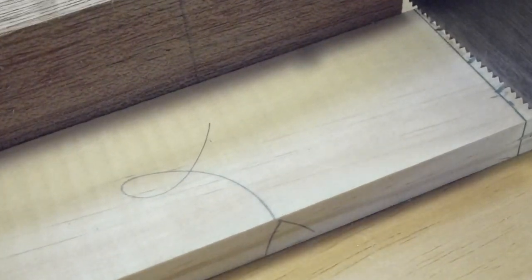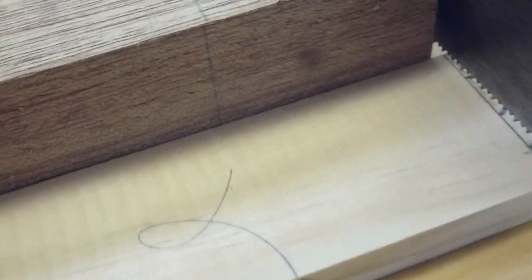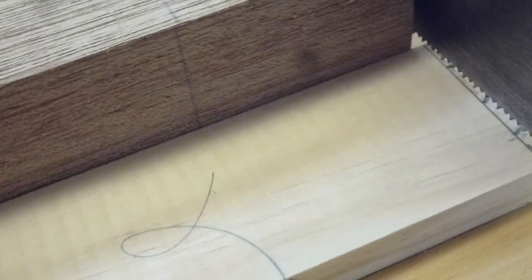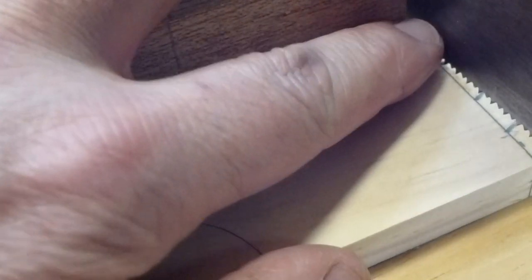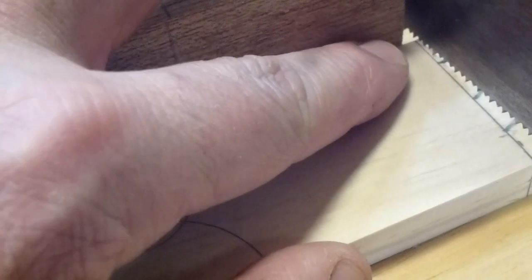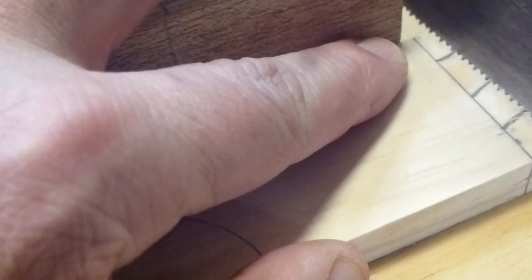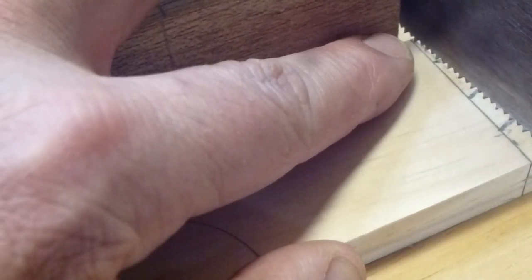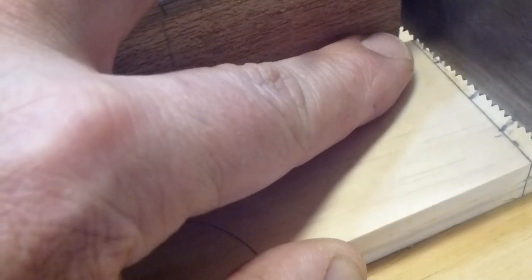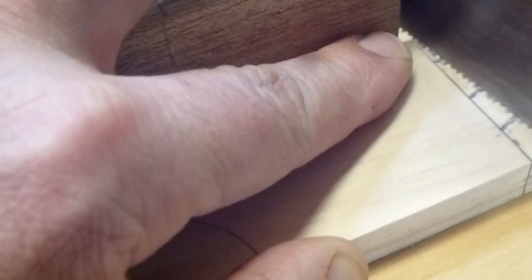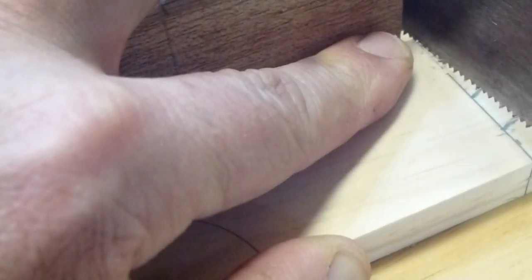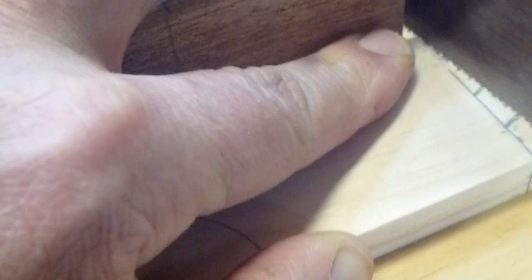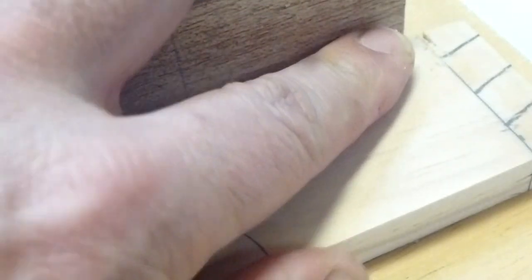Up the top right-hand corner there, you can see that the saw blade is sitting just on the waste side of the line. Now, I'm going to draw the saw blade back very carefully for you and make a groove. There it is. I'm just drawing it backwards because it's easier than pushing it forwards.